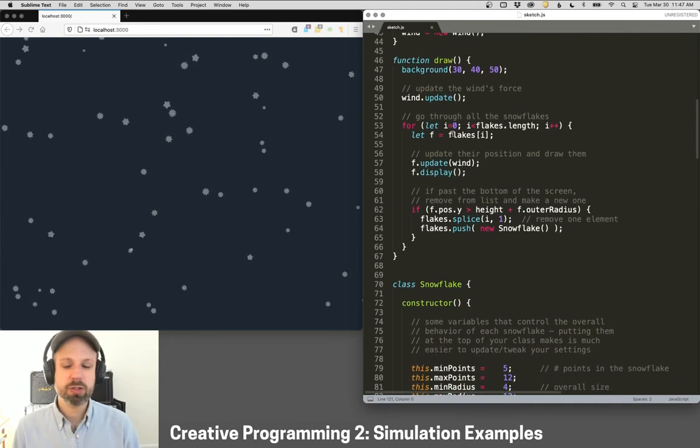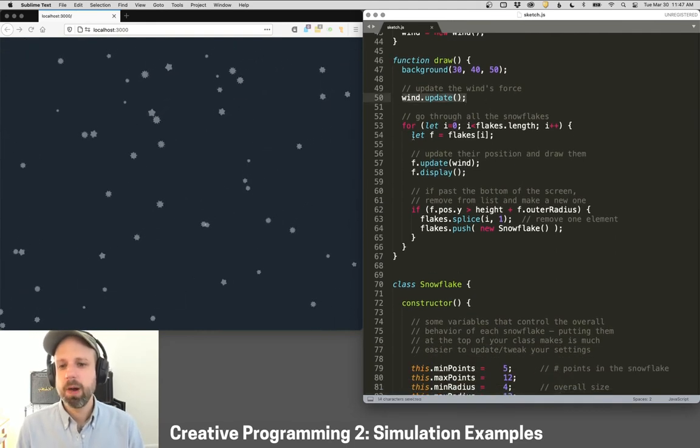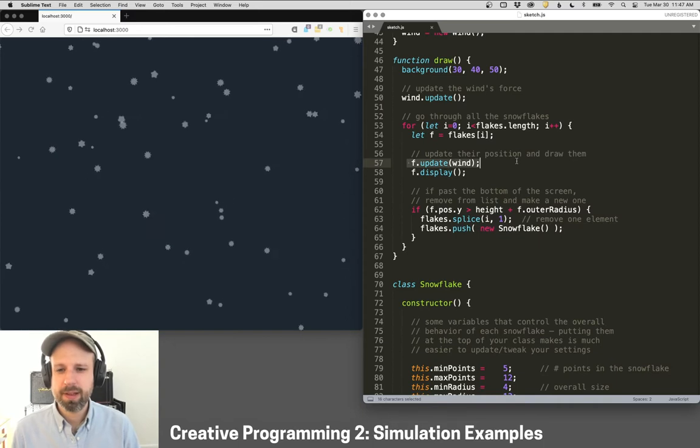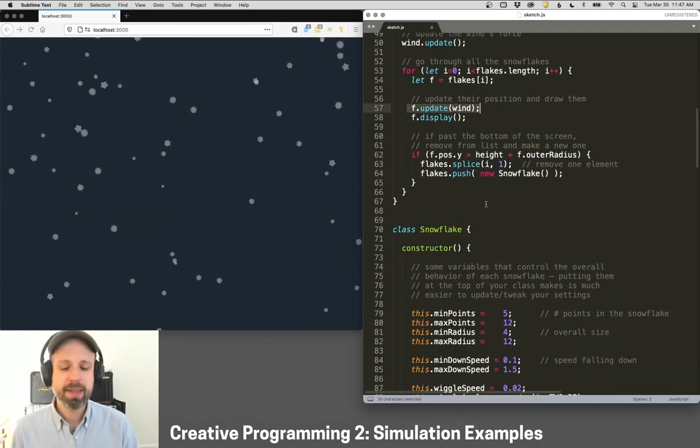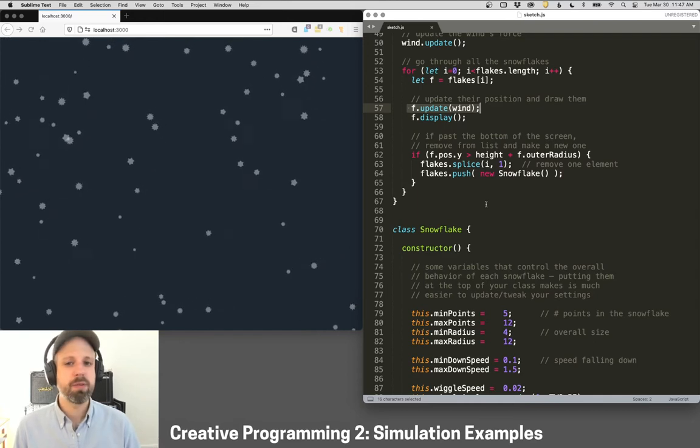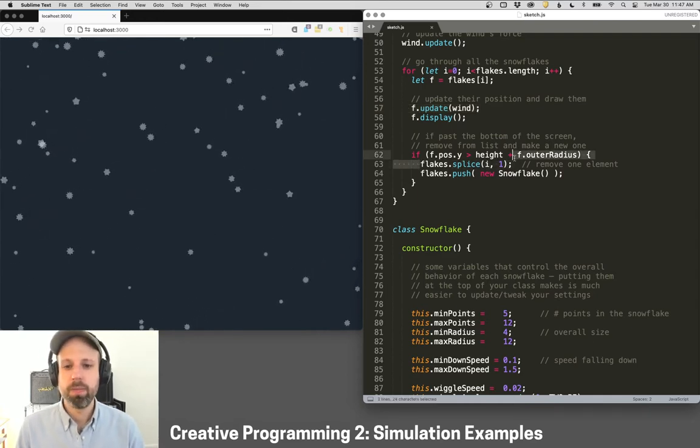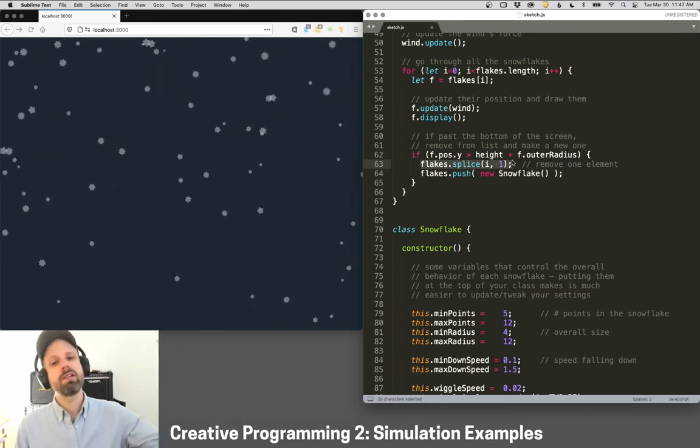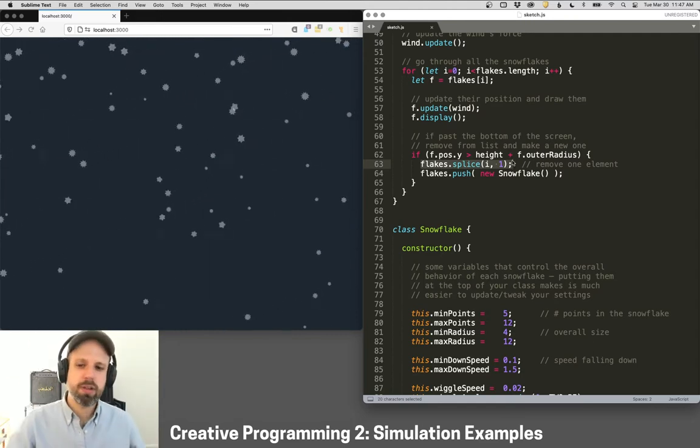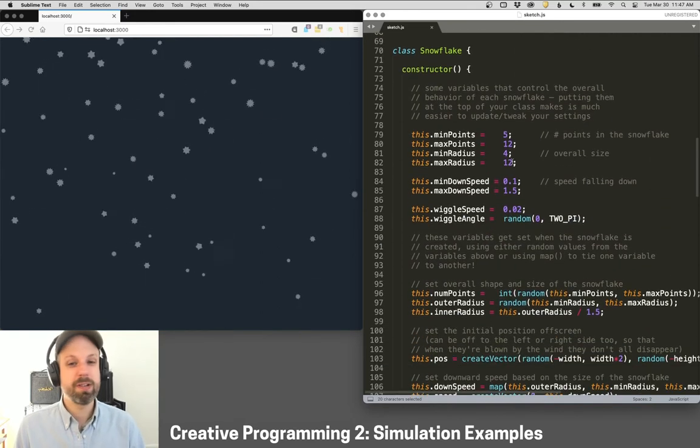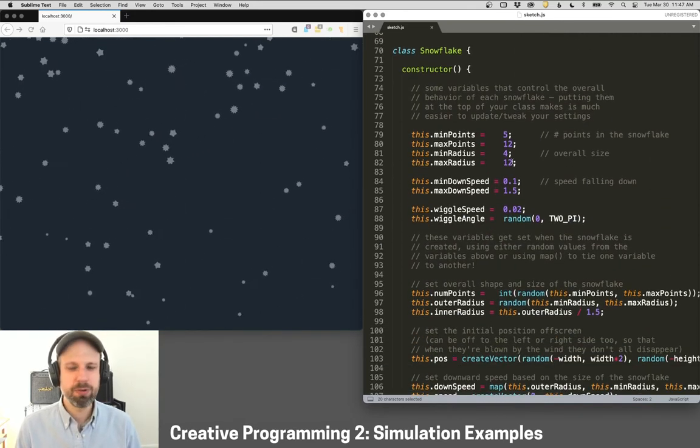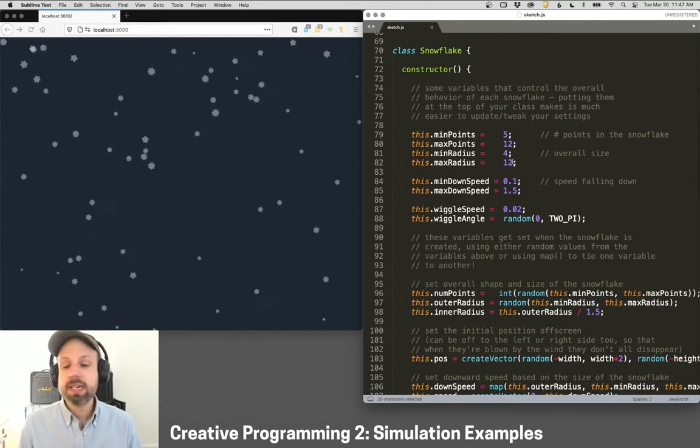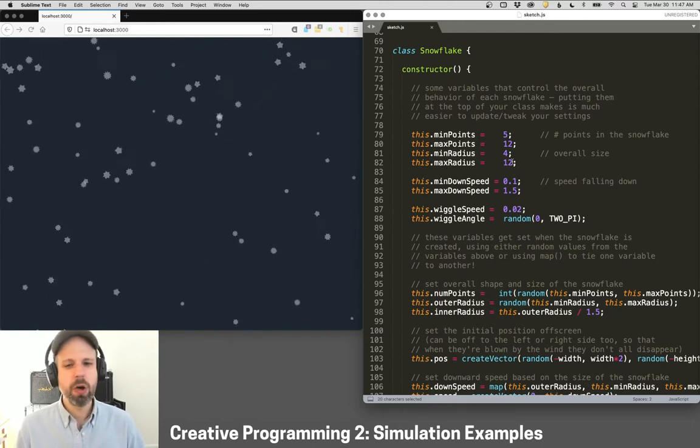And then my draw loop is actually really simple. I'm just updating the wind, updating all the snowflakes based on that wind variable, and then displaying them. And then the last thing I'm doing is seeing if they've reached the bottom of the screen, then I'm removing that from the list and creating a new snowflake in its place that starts at the top. And that way, this thing just kind of keeps going forever. I will tell you, I spent a long time making this. It was obsessive and way too much fun.